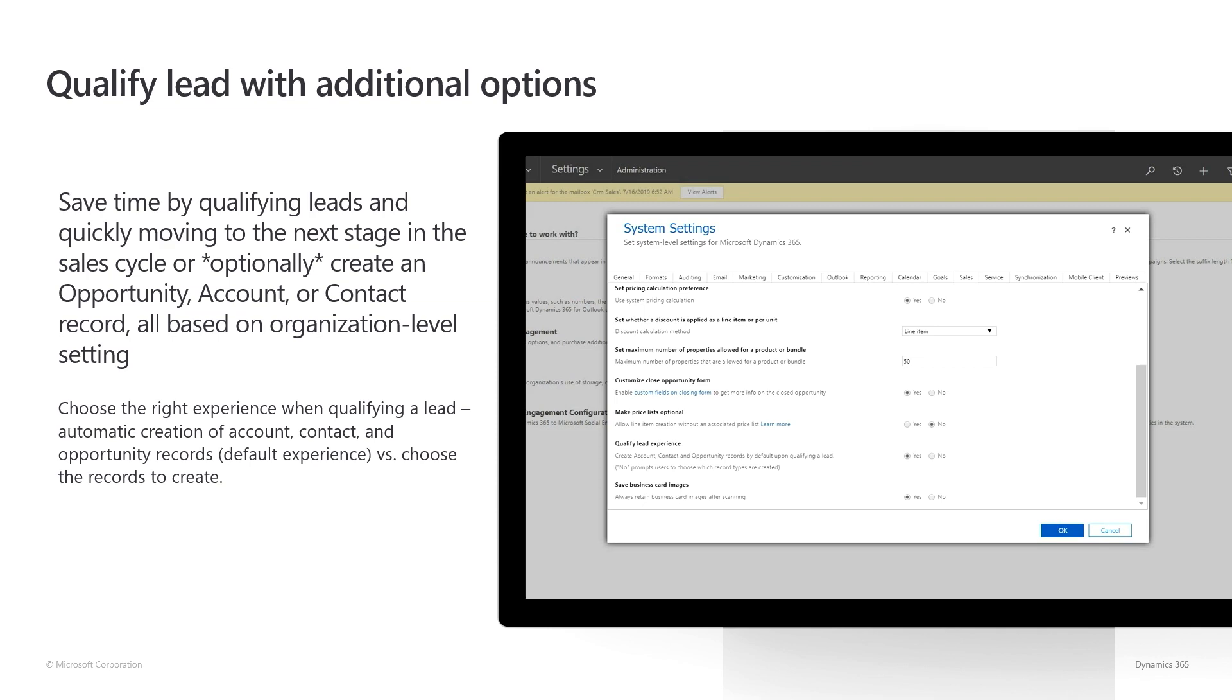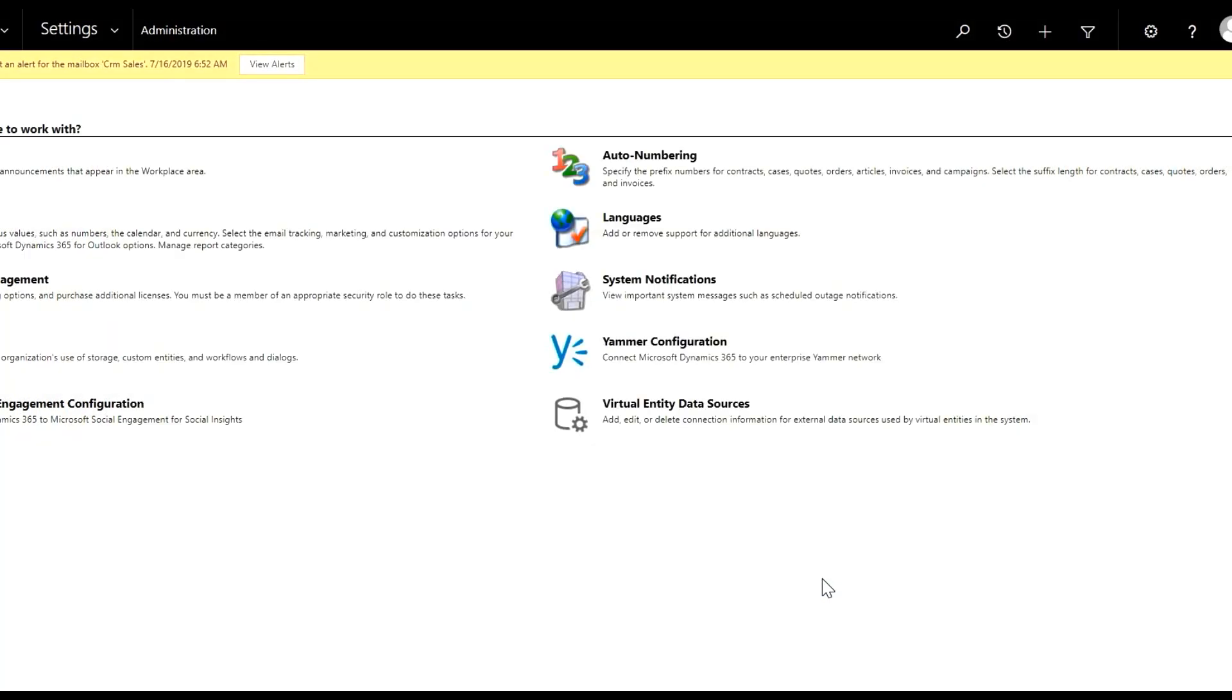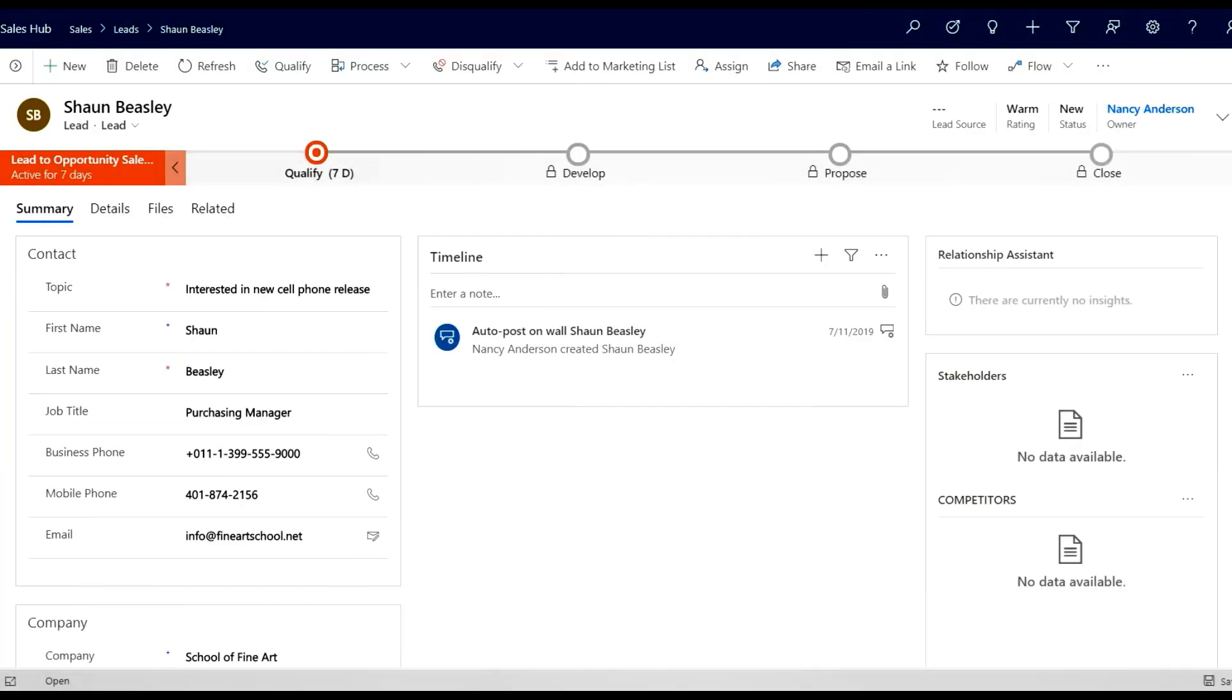Let's see a demo. First, the change needs to be enabled. From the system settings, go to Sales and turn off the auto-creation of Account Contact and Opportunity. After this change is saved, let me show you what happens when you now qualify a lead.